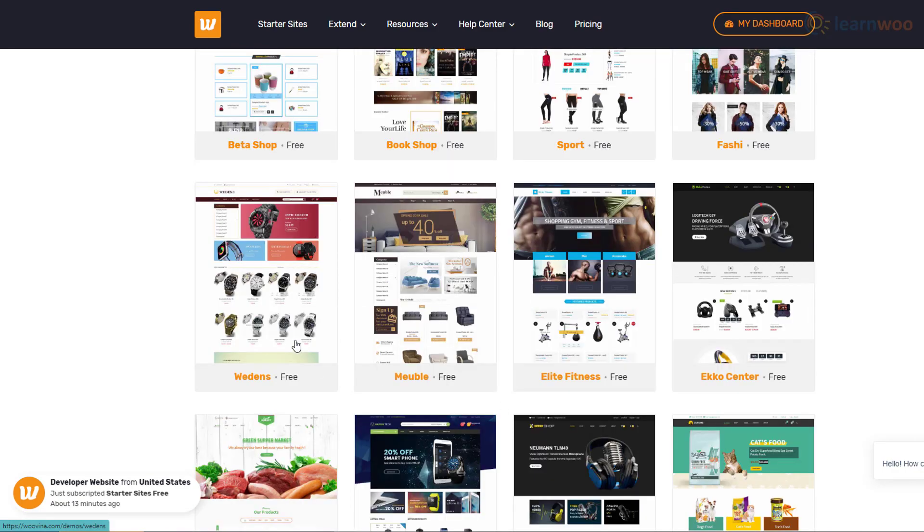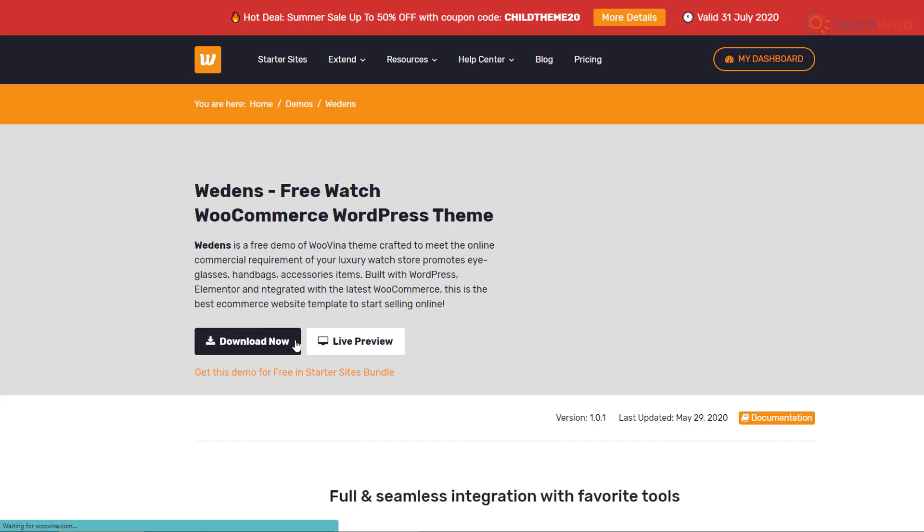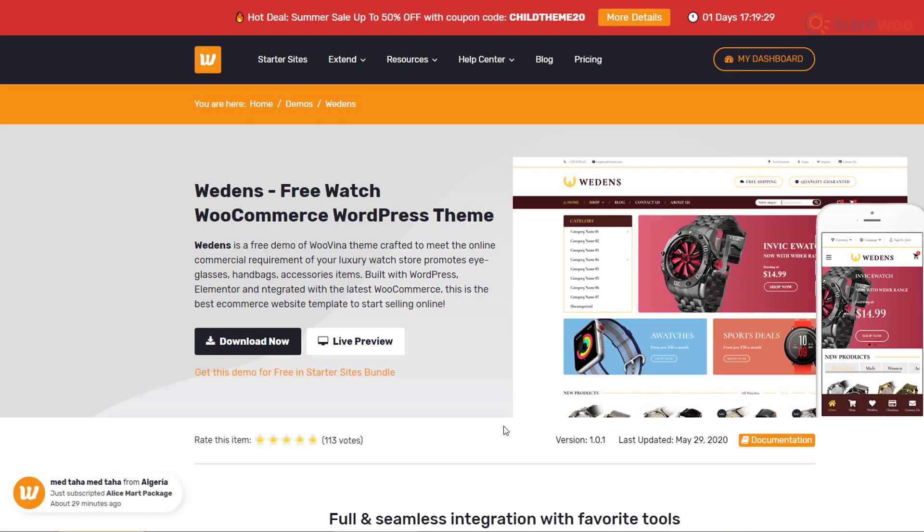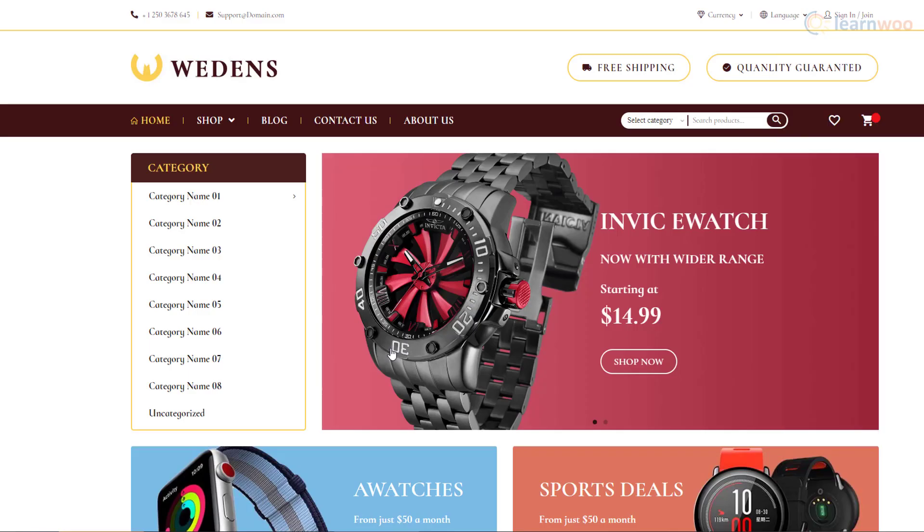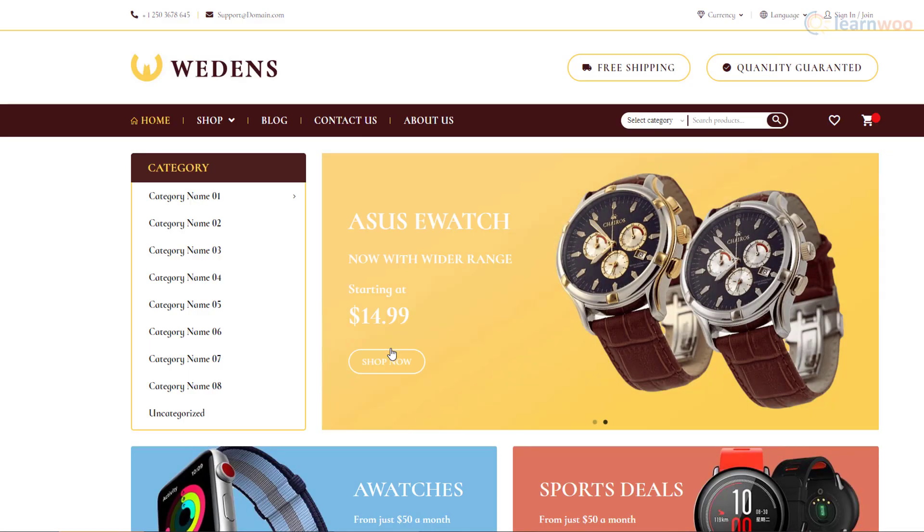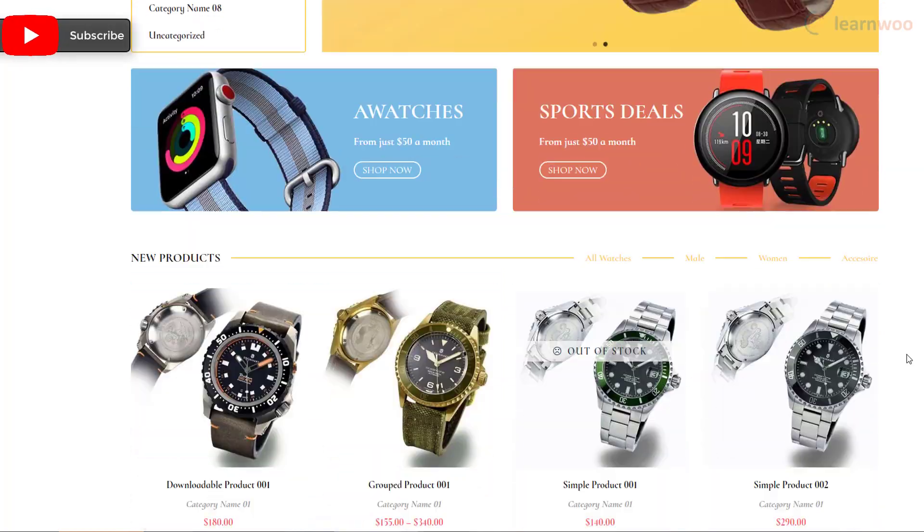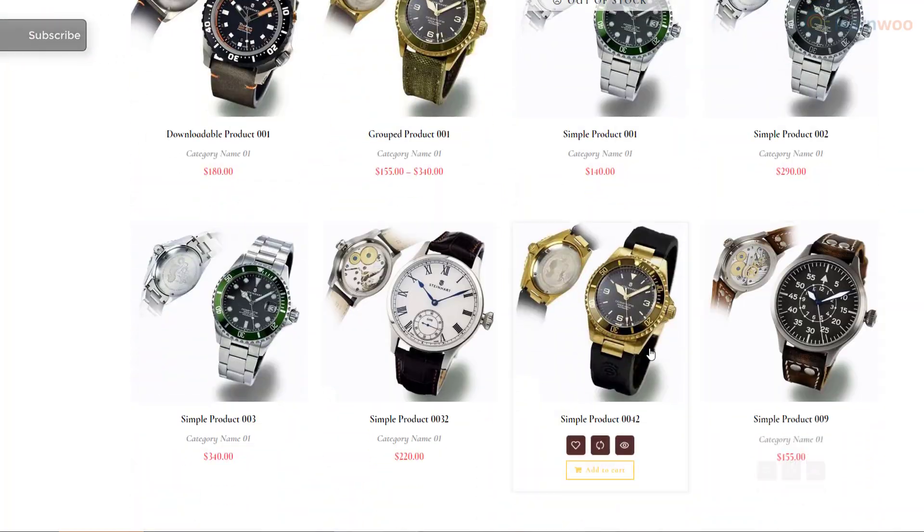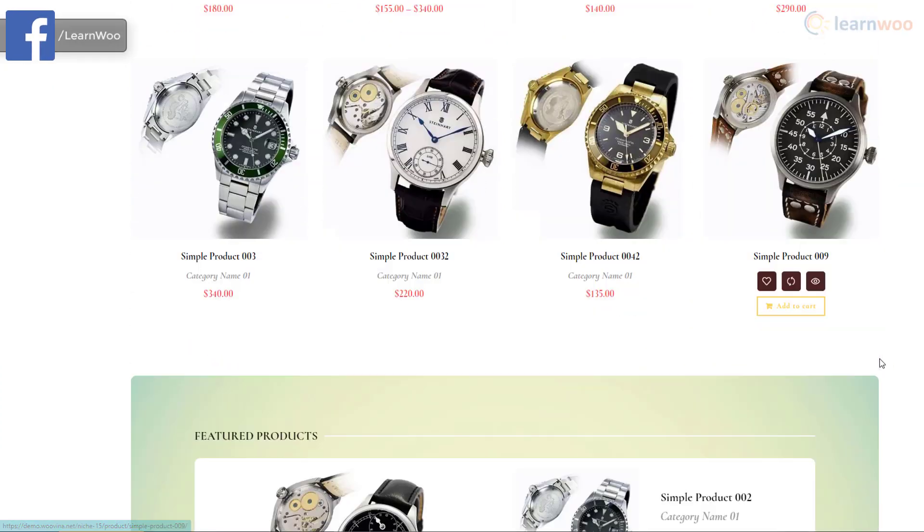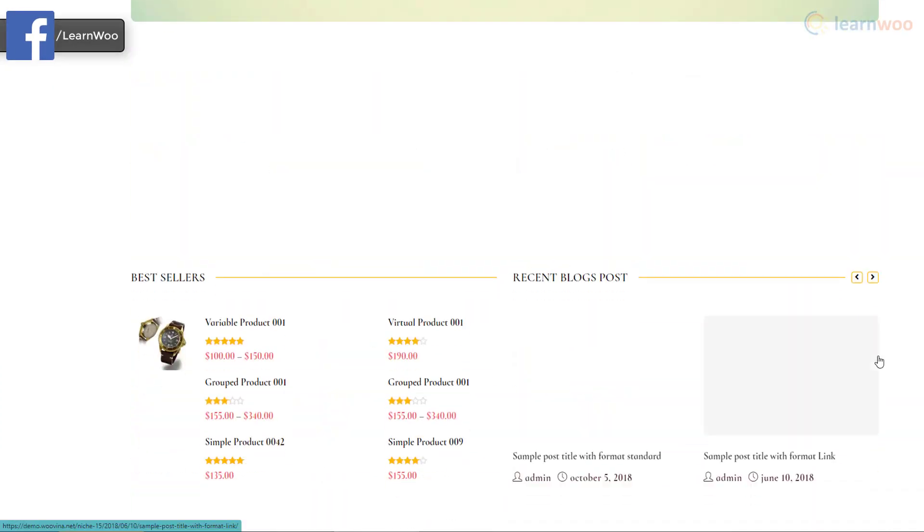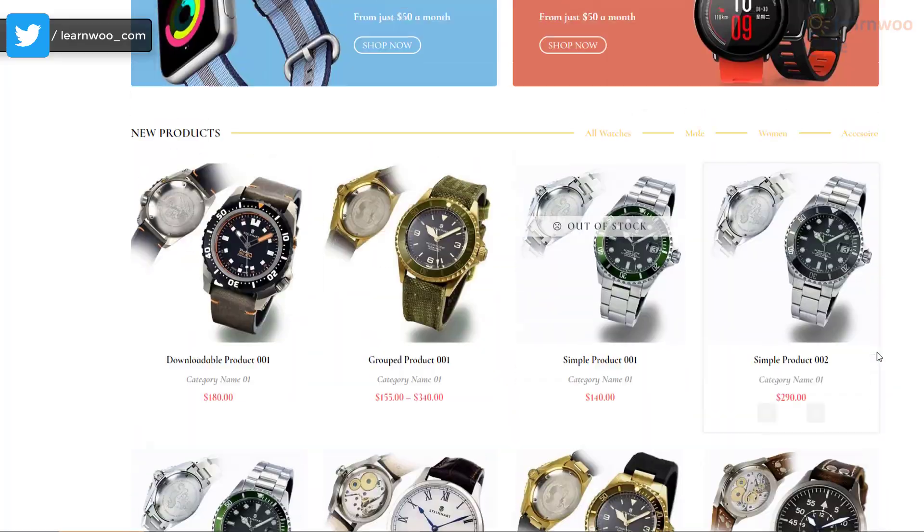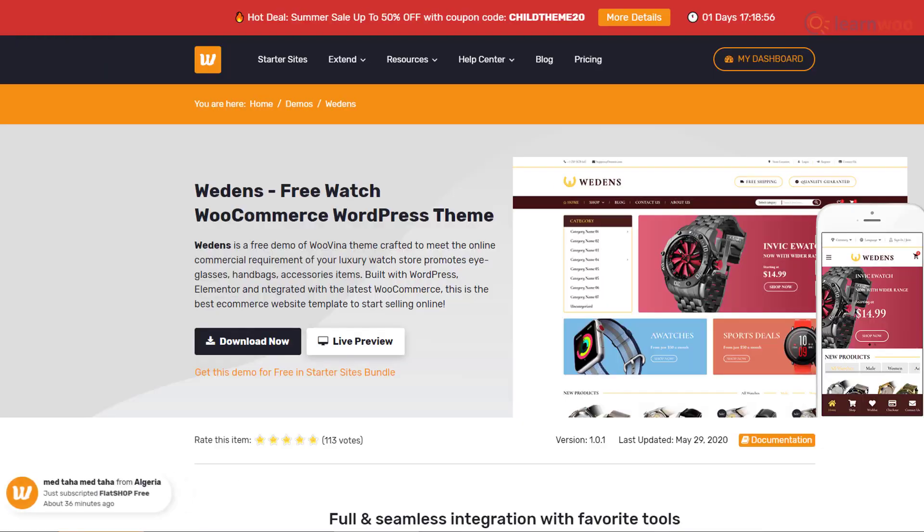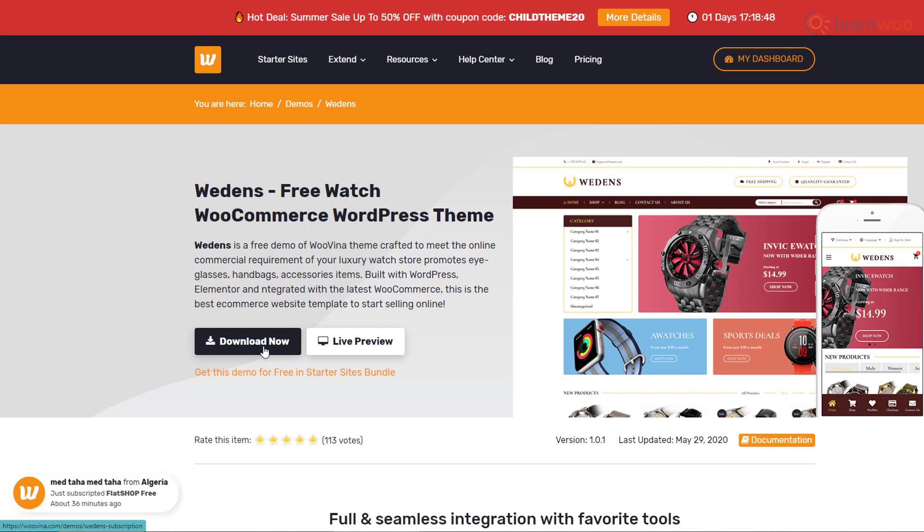Just click on anyone you like. On the demo site's page, you can view a fully functioning live preview. If you don't like it, go back to the Starter Sites page. If you do like it, click on Download Now.